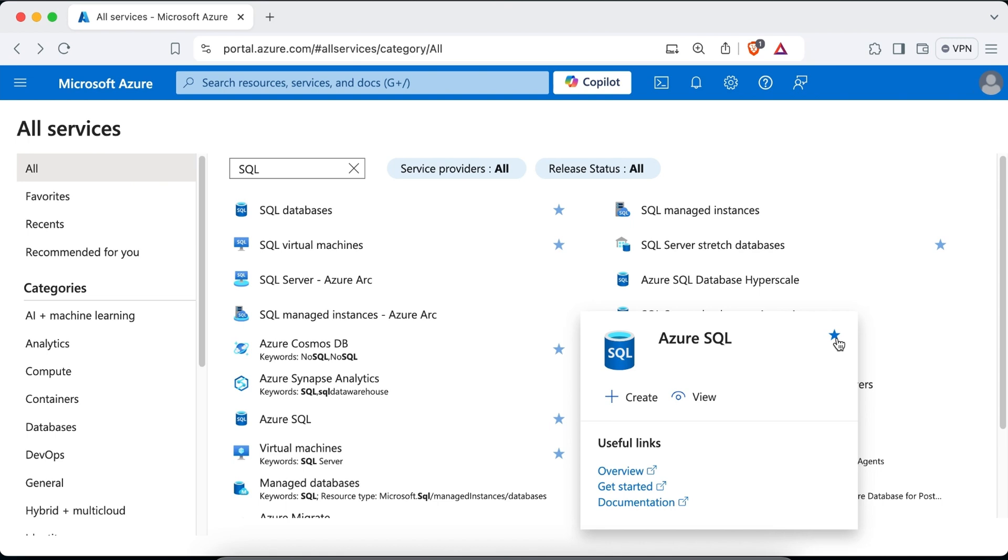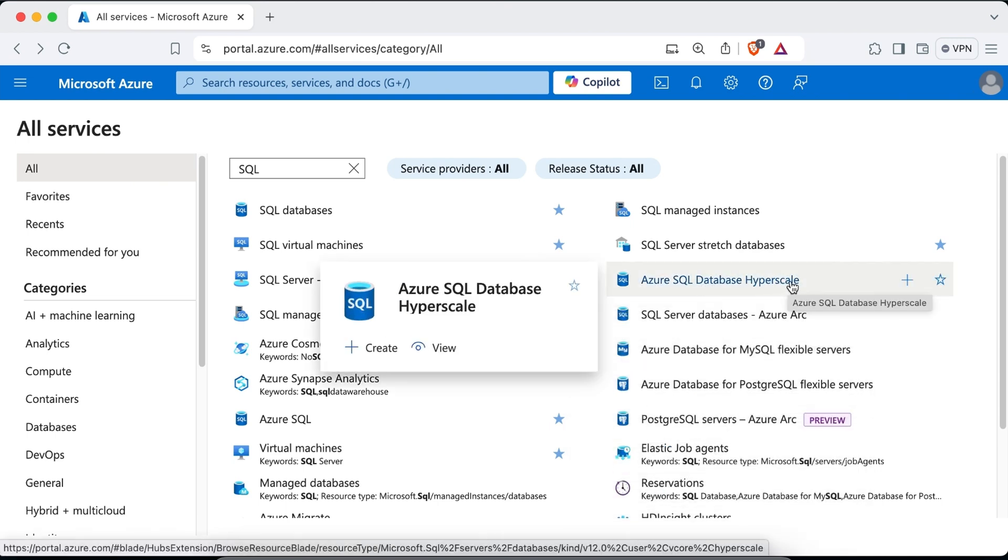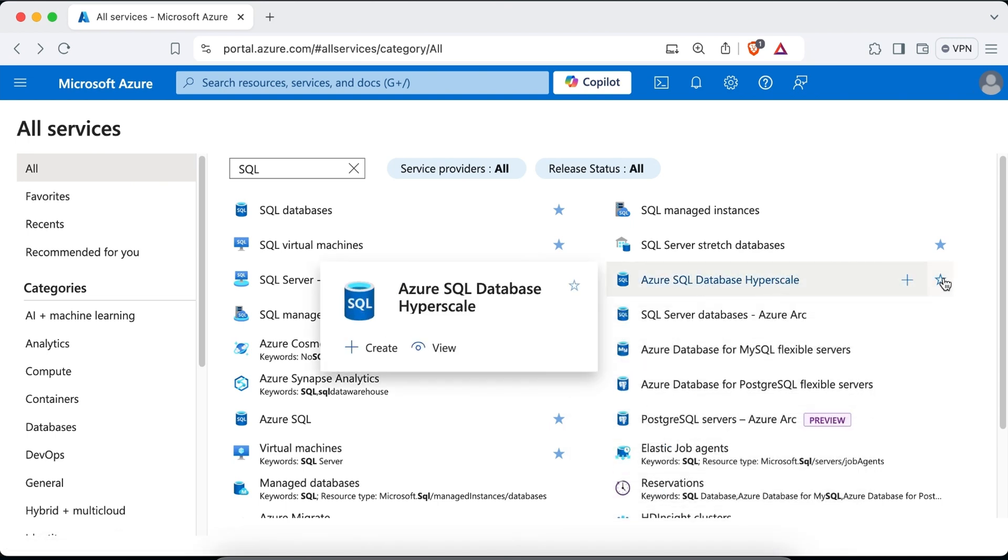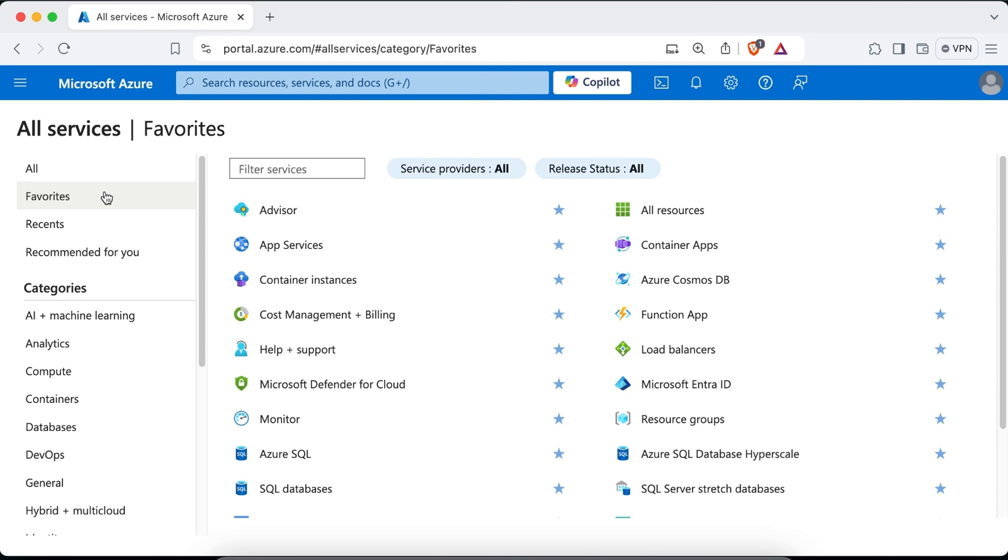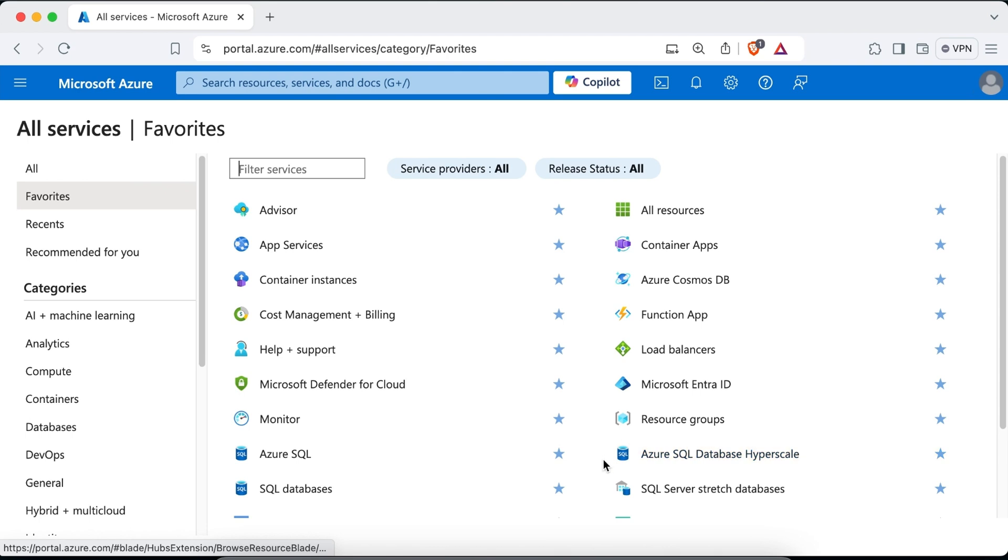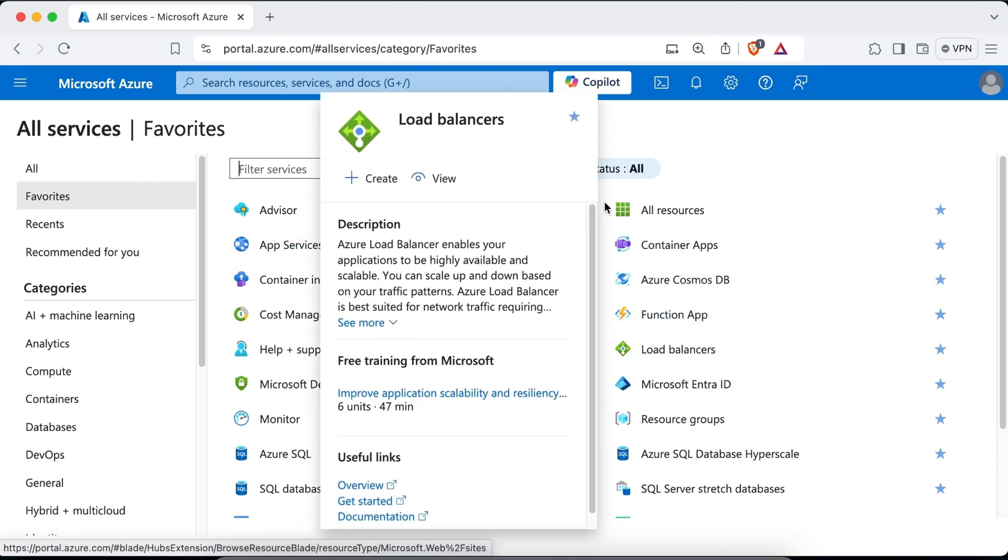Let's say I want to add Azure SQL Database Hyperscale as well in my favorite list of services. Now just to confirm that these two services have been added to my favorite list of services, I'll just go and click on favorites. Now here you can see that Azure SQL and Azure SQL Database Hyperscale have been added to my list of favorite services. And these are all the other services that I previously added to my favorite list.